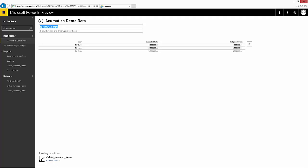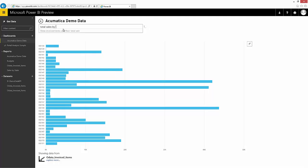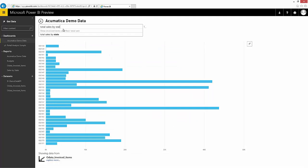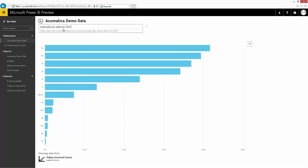And then if I wanted to, I could also go total sales by state for 2015 as a map.